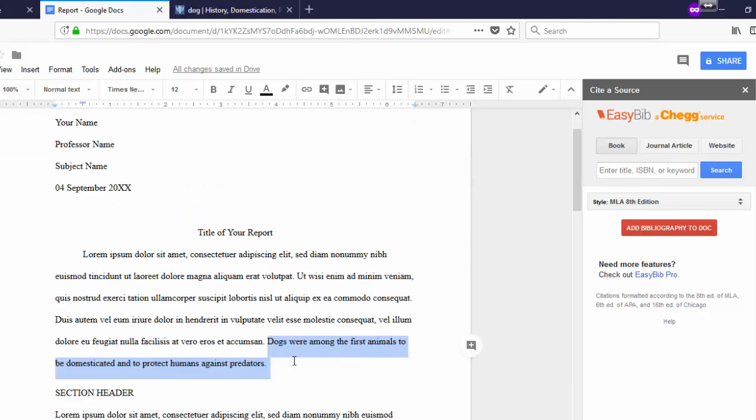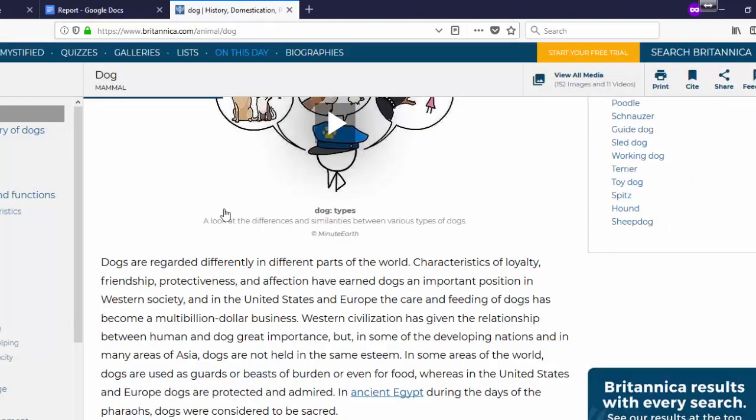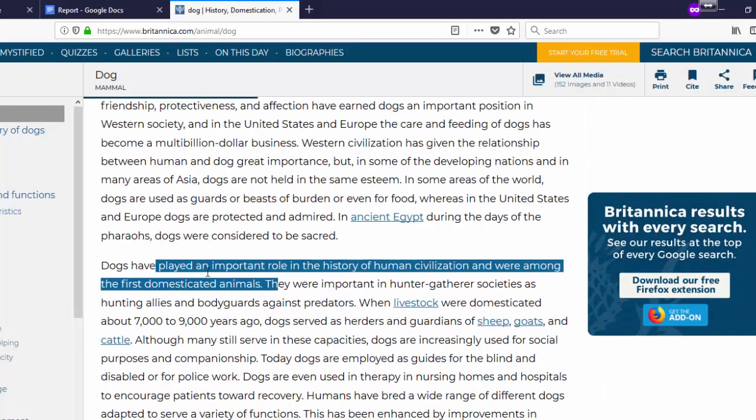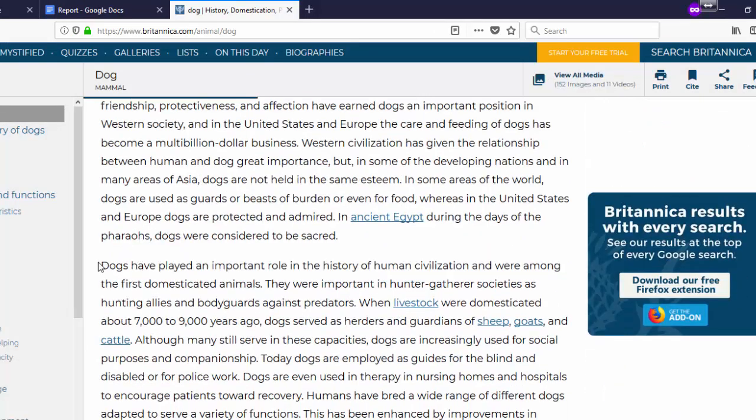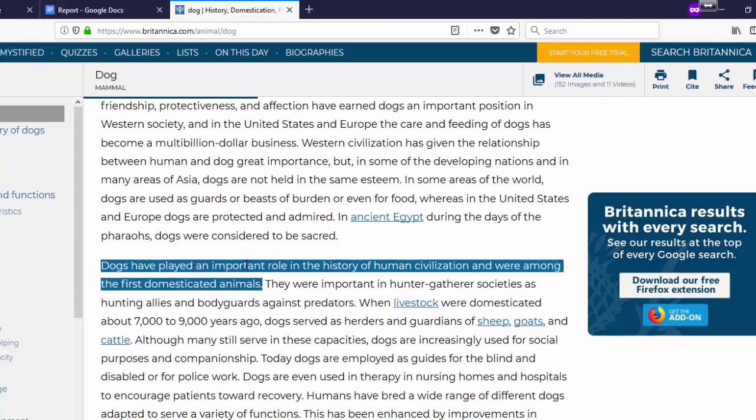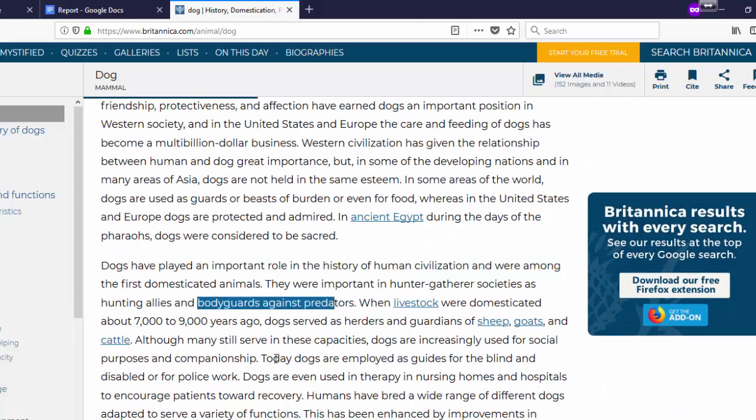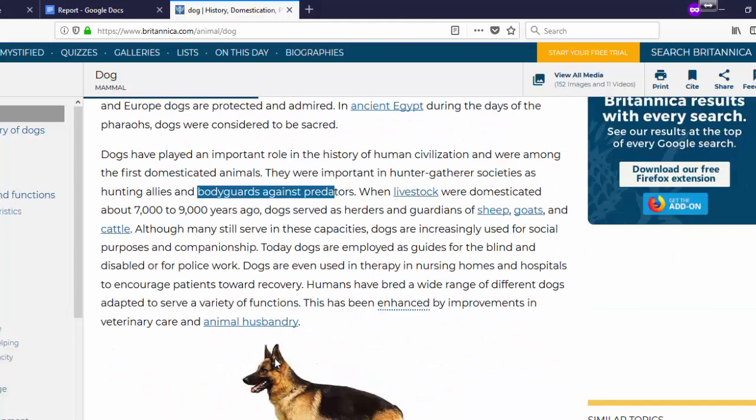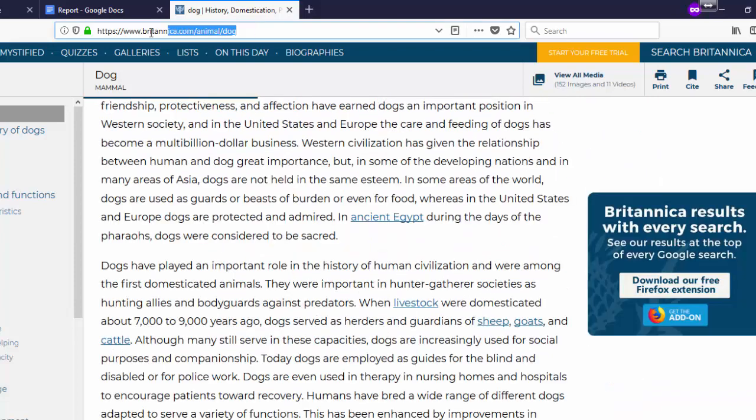In this example, I have a fact about dogs and my source comes from Encyclopedia Britannica, an online encyclopedia. And if I scroll down, I'll find the source of my fact about dogs being bodyguards against predators. The source of my article is this URL.